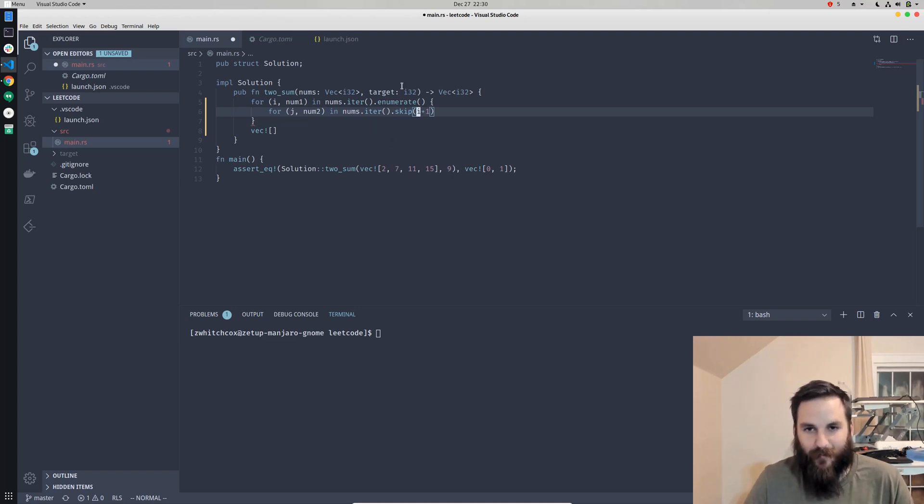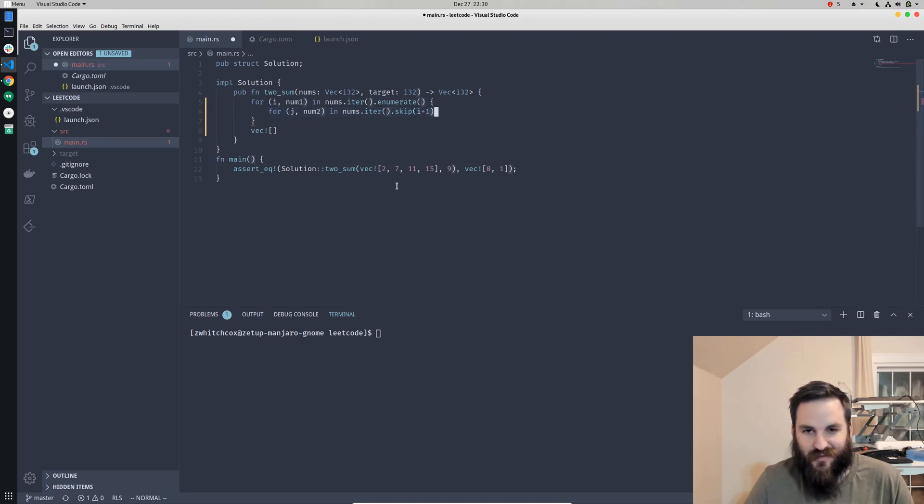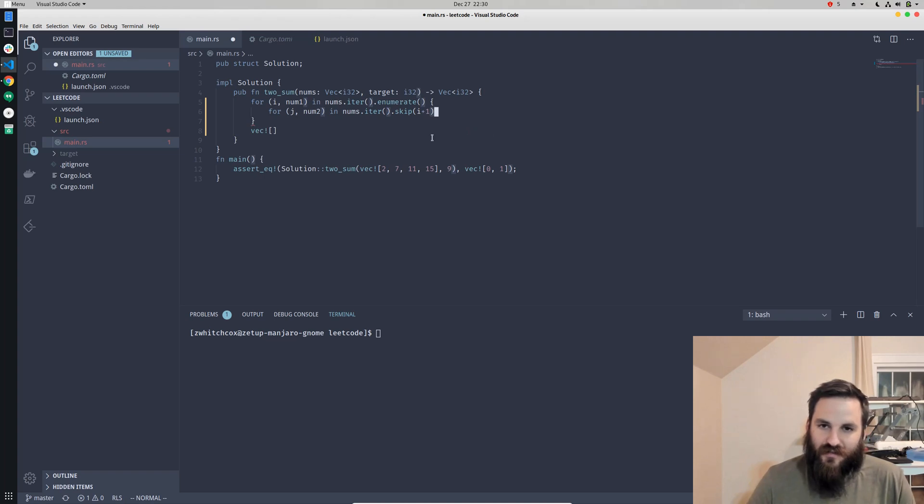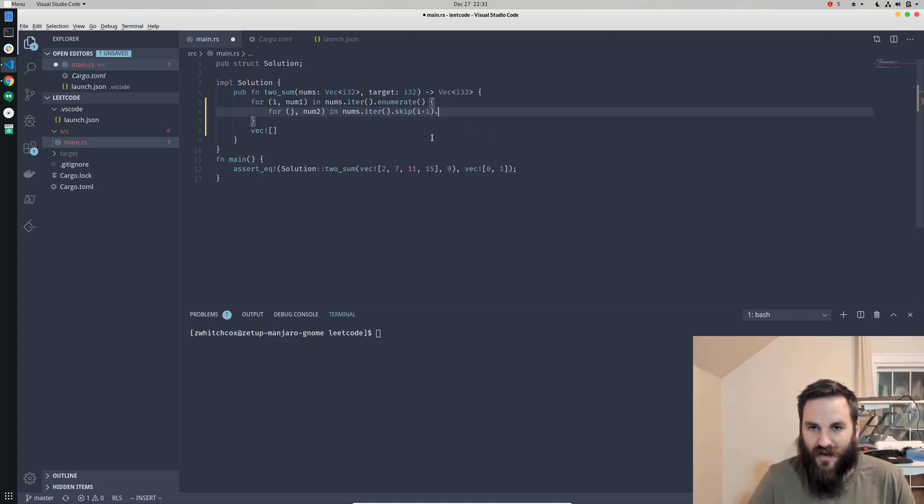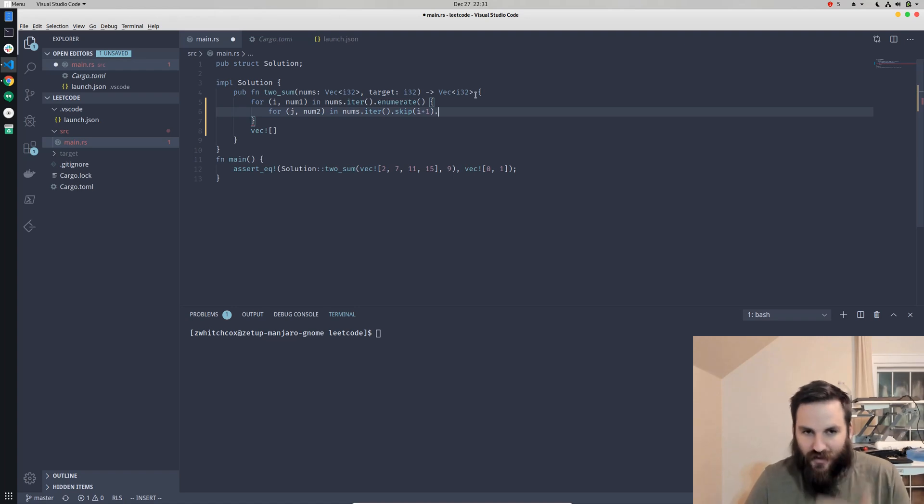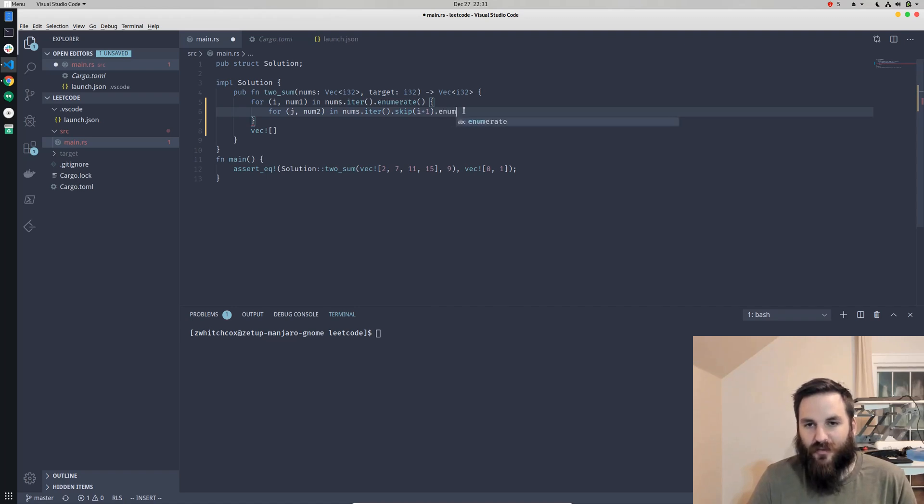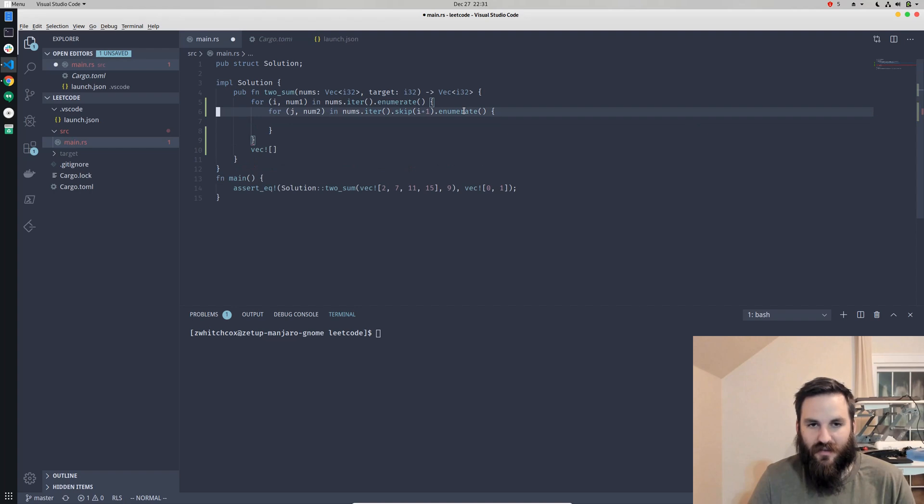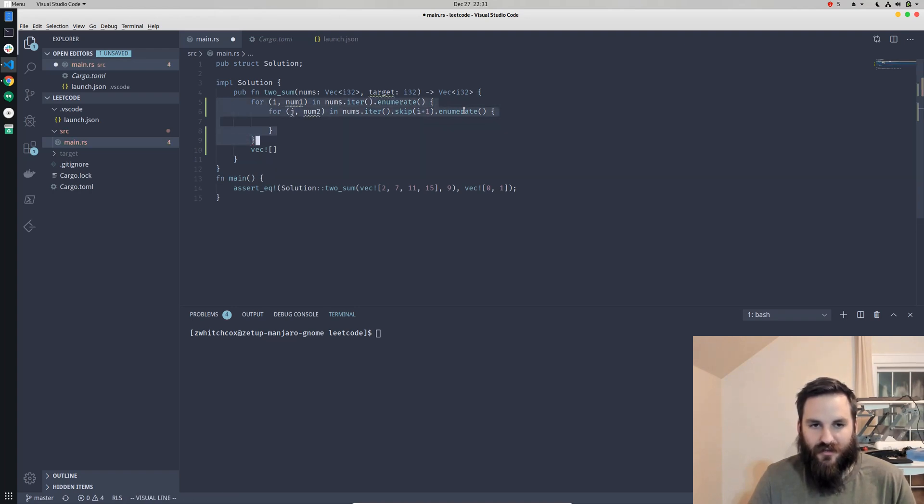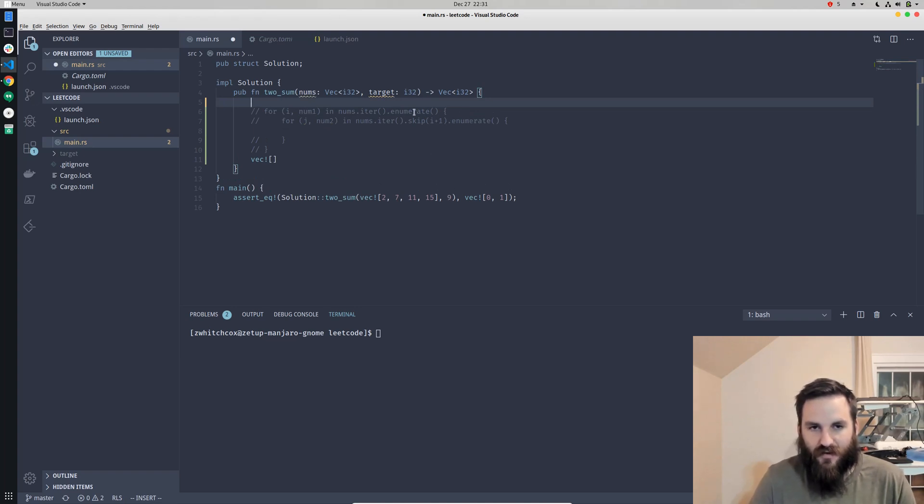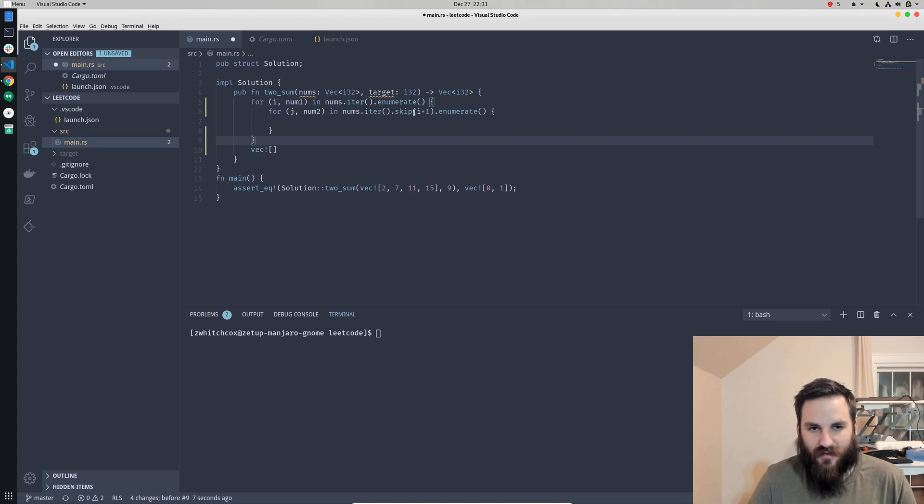The first number would be 2 plus 7 which would add up to 9, so we're immediately going to find it for this test case. But we're going to also make it generalizable to any possible combination of numbers. We're guaranteed to get this, so it doesn't matter if we don't have to plan for not having it in there, although we sort of do by having just an empty vector returned. We're going to skip that and then enumerate again, and that is going to give us the index and the number.